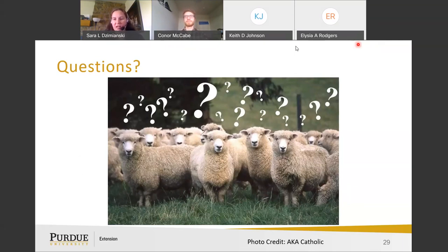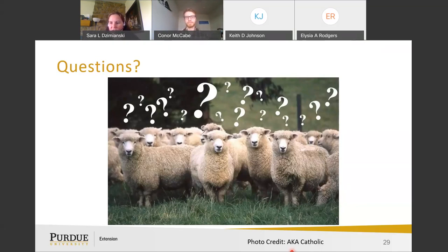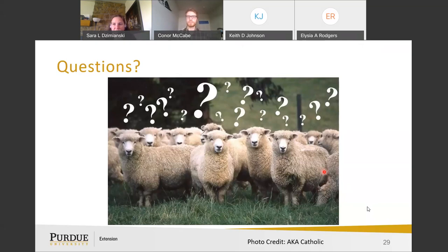Thank you so much, Connor. A PDF copy of the presentation has been reposted in the Google Drive folder along with a link to the program evaluation — please fill out the evaluation before you leave. If you have further questions for Connor, type them in the chat box addressed to the panelists. Thank you for your attendance, and Connor, you did a great job.